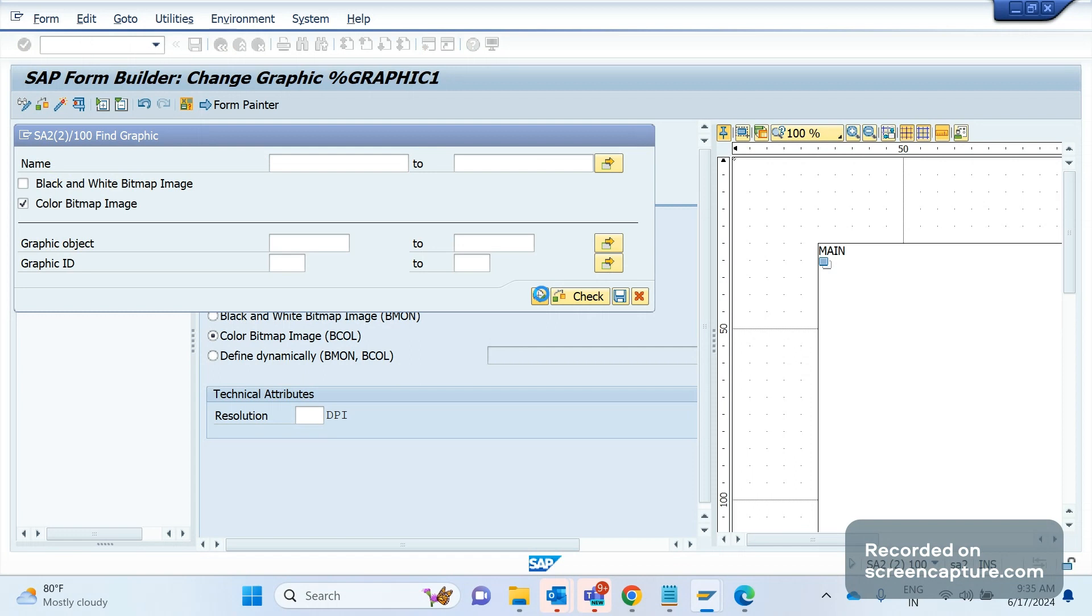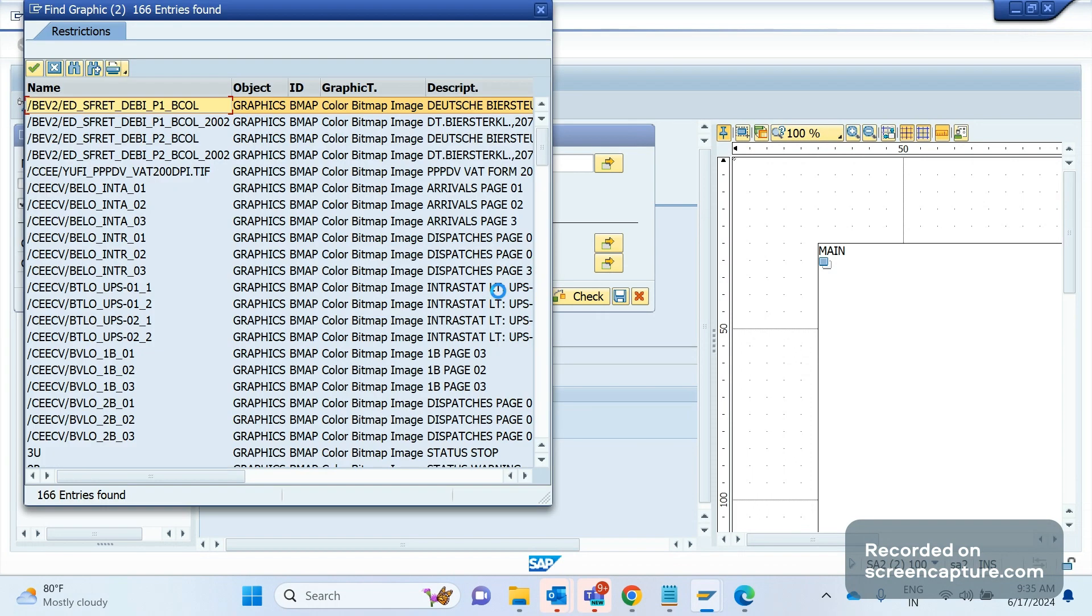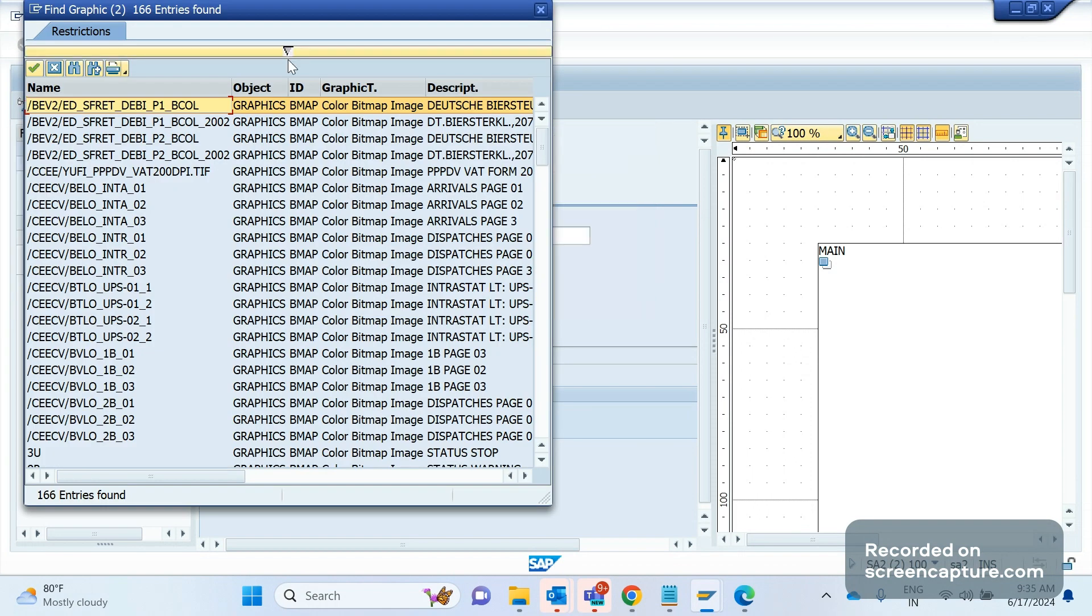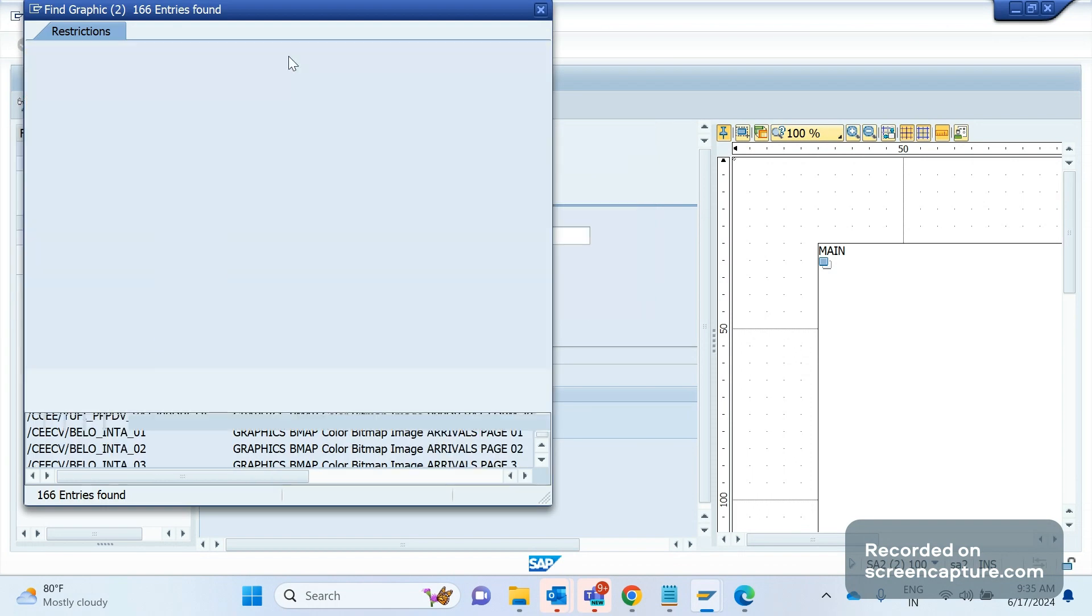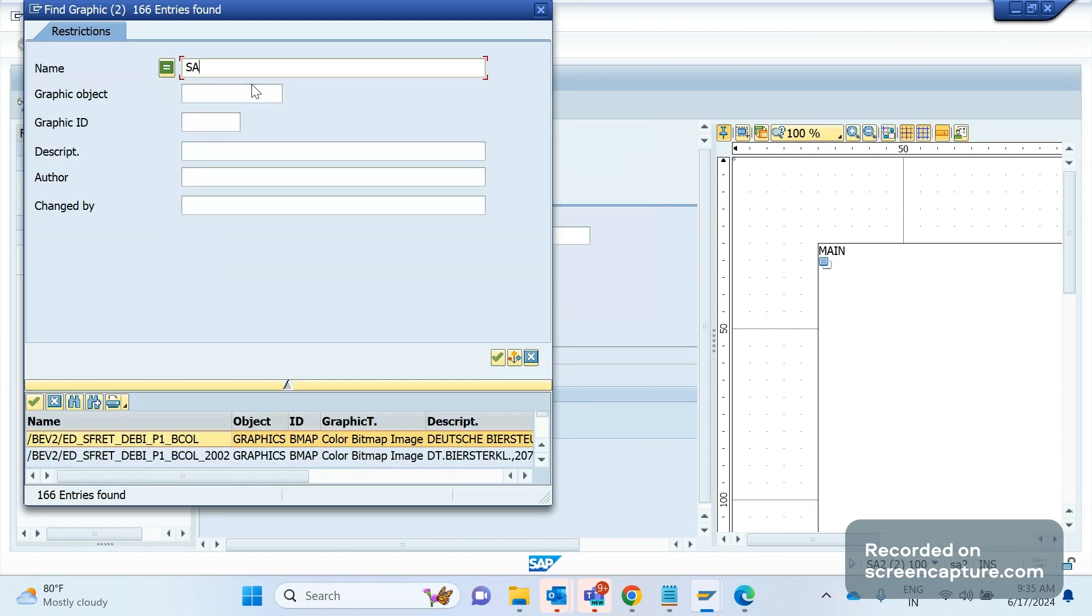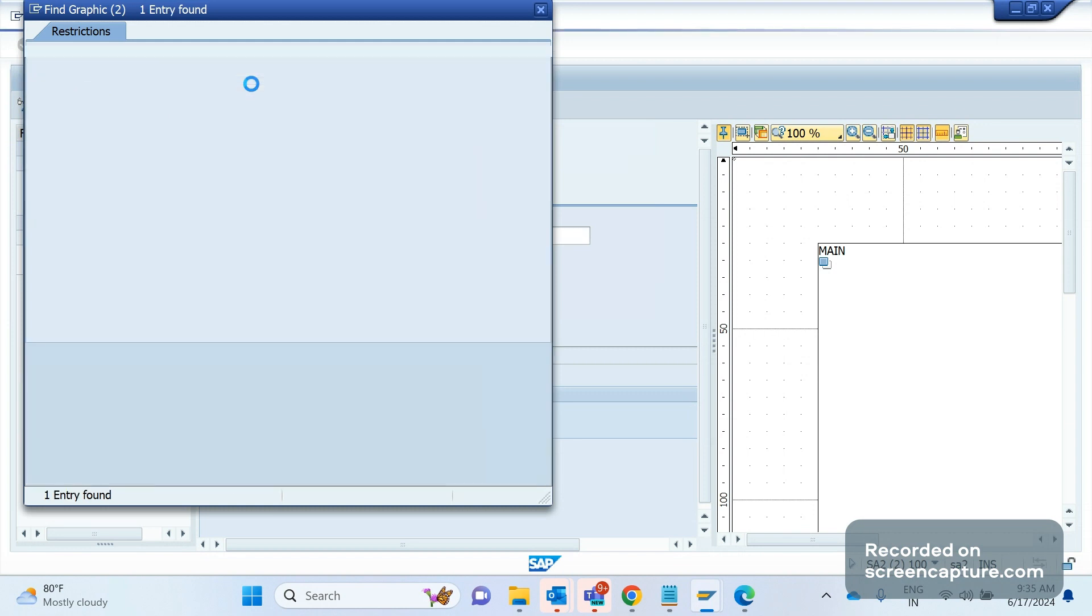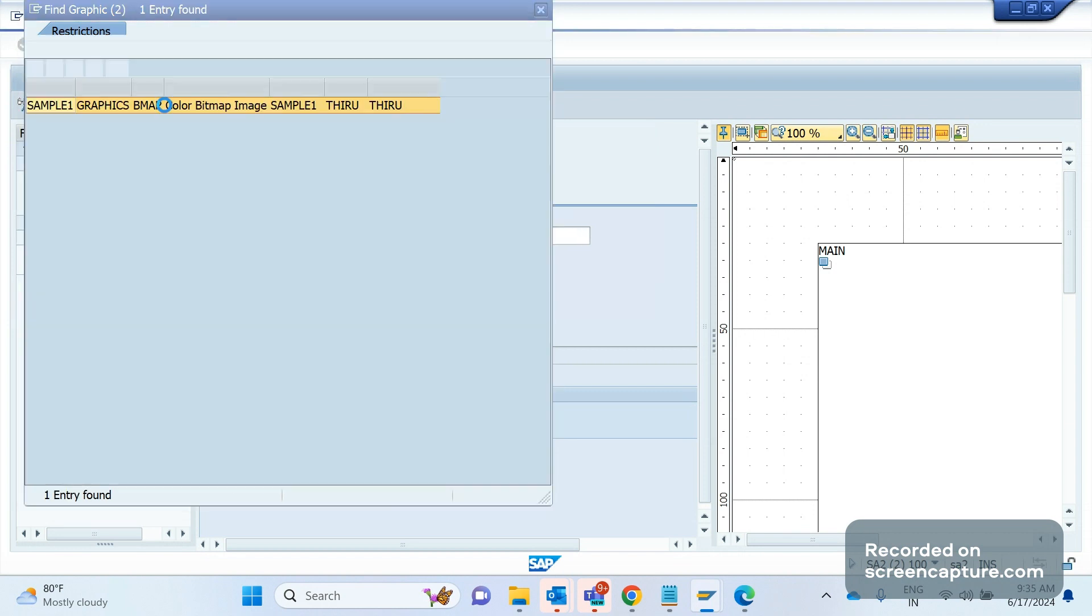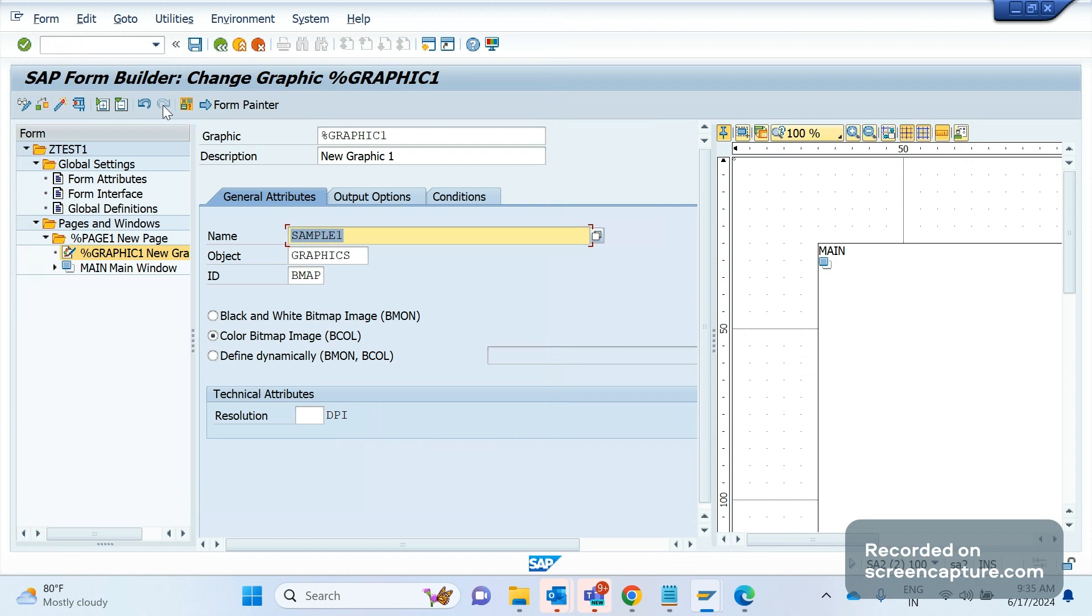I will upload one logo now here. That is a sample one, and this is the one. I can save this one now.